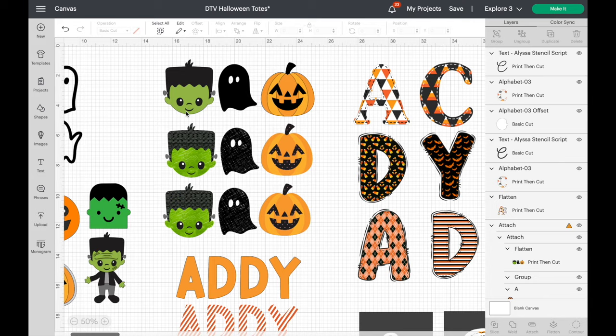So you want to know how to add pattern to your projects in Cricut Design Space — it's actually super simple. I'm going to take you in, show you an image, deconstruct it, add pattern to multiple pieces, and then put it back together. If you're new here, you're crafting with Kim Byers — let's go!